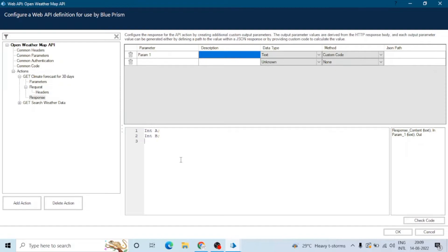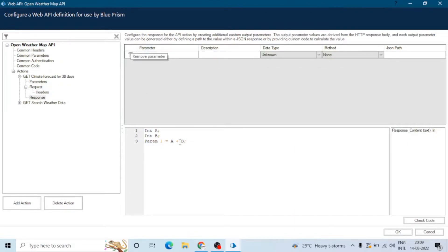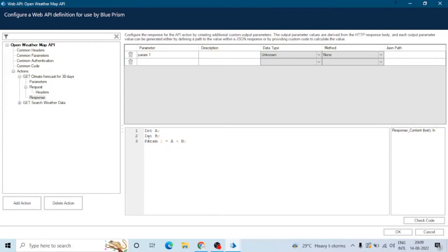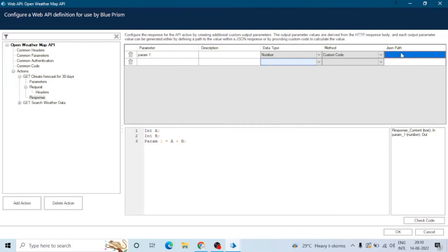For example, we have two integers and we want to add both and assign the result to a parameter called parameter one. So we do: parameter one equals a plus b. We can also use the common code here — we can assign any value using the common code and assign the results to a particular parameter, which could be a common parameter, action-specific parameter, or output parameter. On the right side, response content is the input and parameter one is the output.